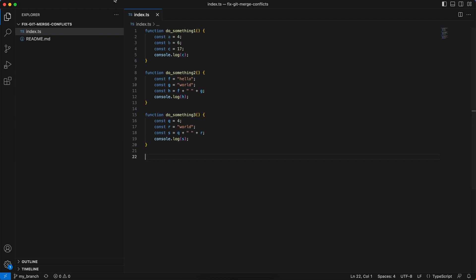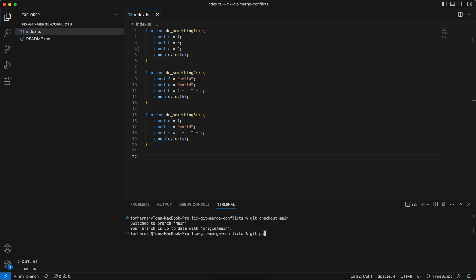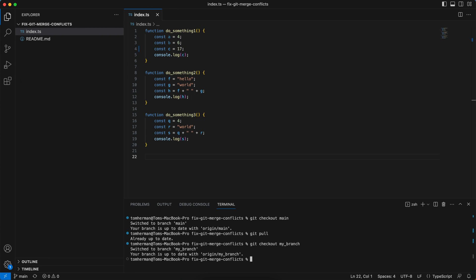So I'll open a new terminal. I'll first go to the main branch, git checkout main, and I'll run git pull to make sure I'm up to date with the origin. Then I'll go back to my branch, git checkout my branch. Then I'll run git merge main.